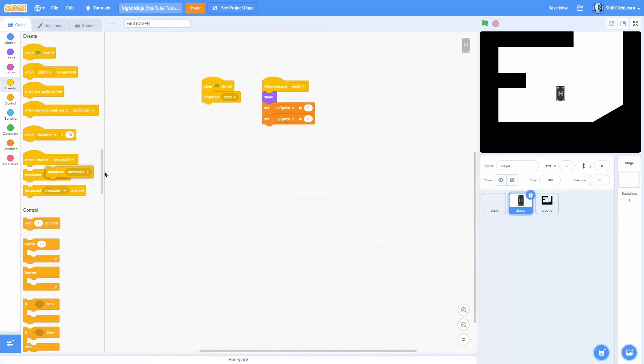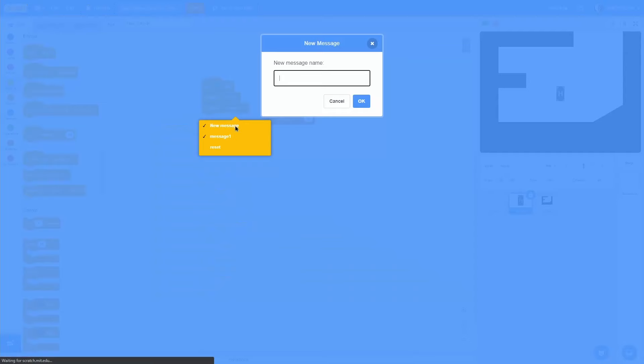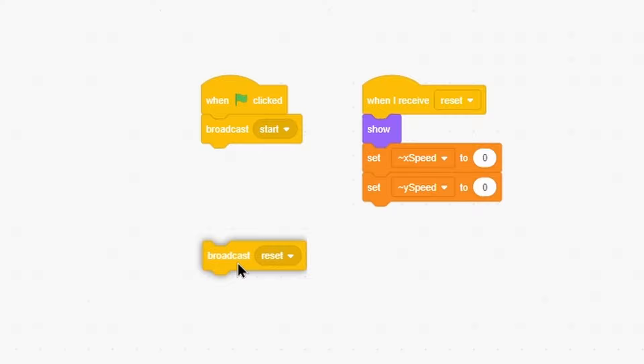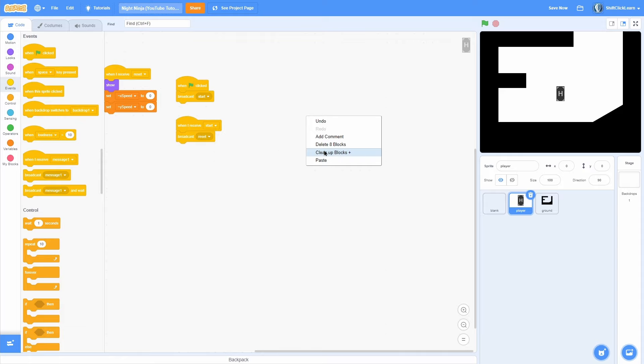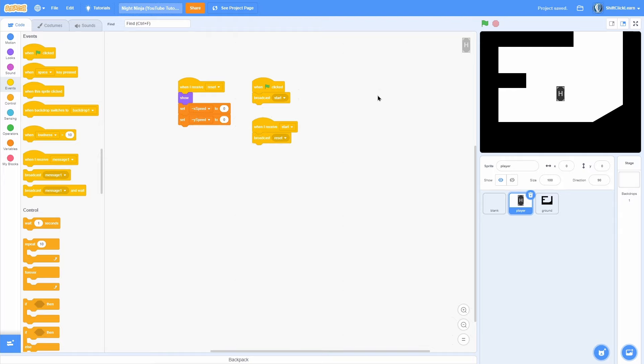Also do a show in the reset so that it shows up. Next we're going to add another broadcast and make this 'start'. When green flag clicked, broadcast start, and then when I receive start, broadcast reset. It's a little confusing now, but trust me you're going to want all of these different broadcasts later because it makes things so much cleaner. The start handles all the platforming scripts, and reset just resets it.